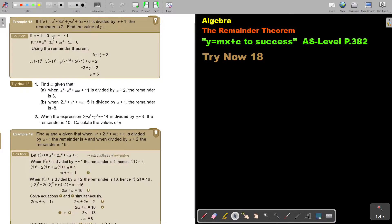Put the divisor equal to 0 and get x is negative 1. Then substitute negative 1 into that equation and put it equal to 2. Simplify the linear equation and you get that the value of b is 5.